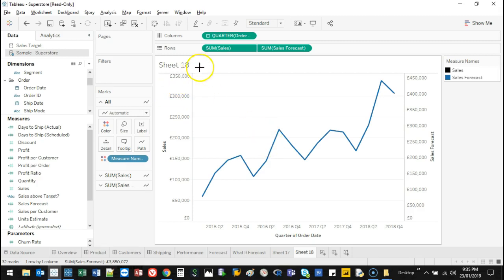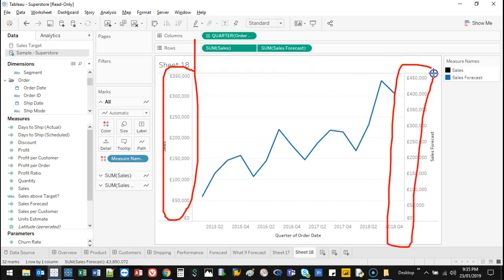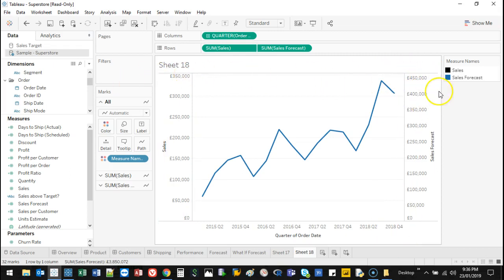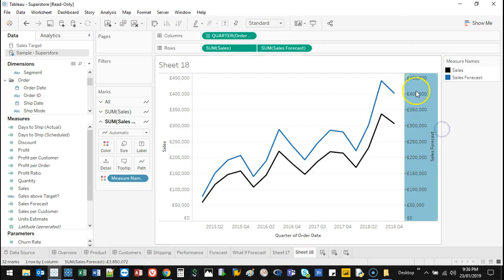But one thing to consider, and I've made this mistake a lot of times, is if you look at this axis and then you look at this axis, they're different. This one finishes at 450, this one finishes 350. So the way to make sure that they're the same is you right click on this and you go synchronize. That puts them on the same scale.